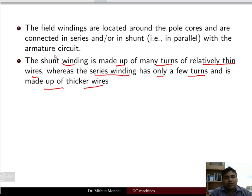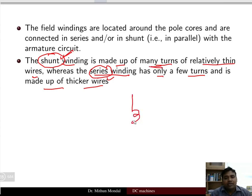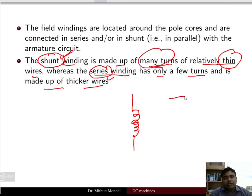The shunt winding is the parallel winding that produces the flux, and the series winding is connected in series with the armature. The shunt winding has many turns of thin wire, whereas the series winding has only a few turns of thicker wire.